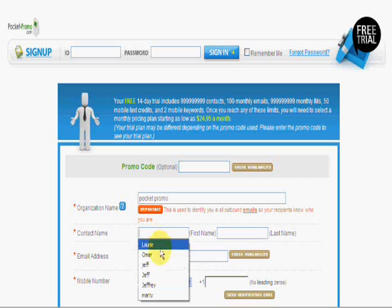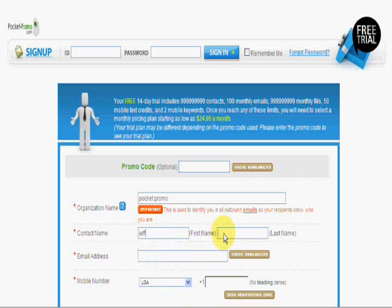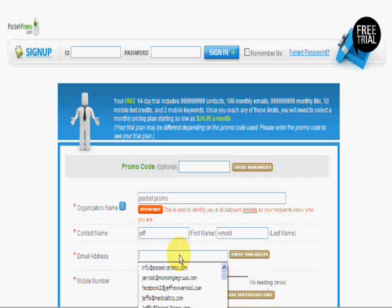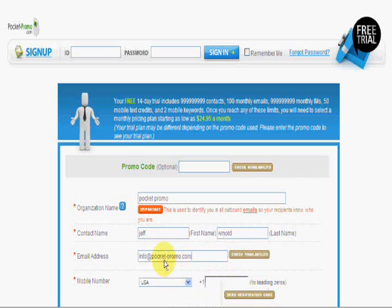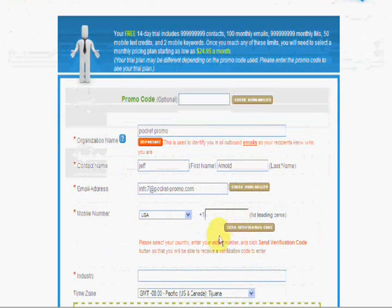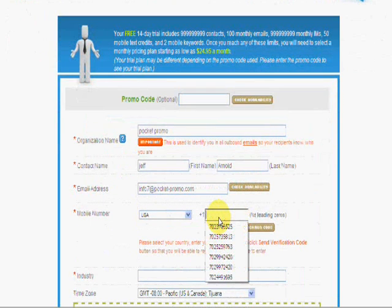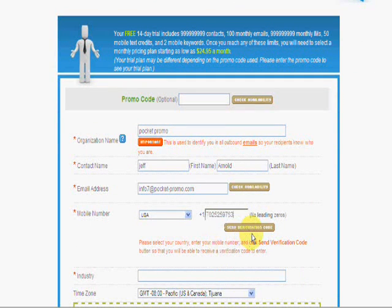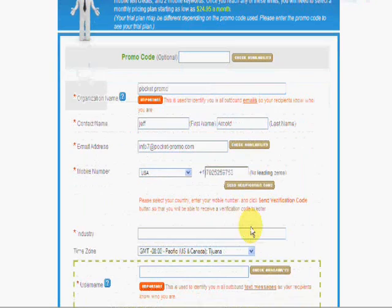Simply enter your organization name, your contact information, an email address, a mobile number you want to have associated with this, and click Send Verification Code.